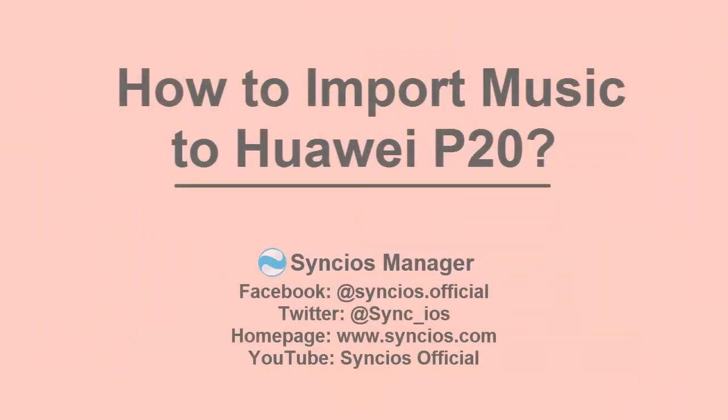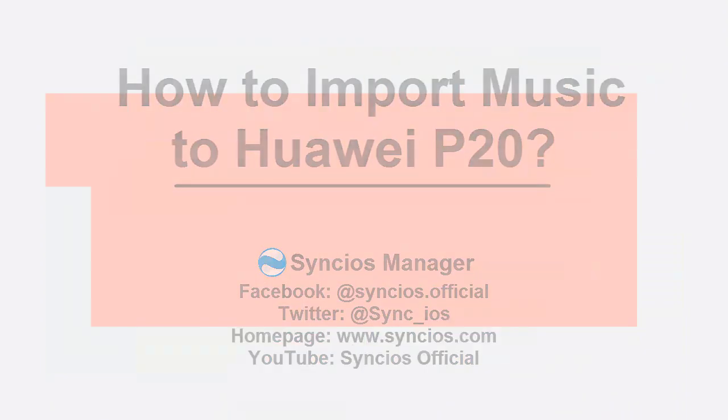Hey guys, today we are going to share a wonderful tool to help you import music to Huawei P20.